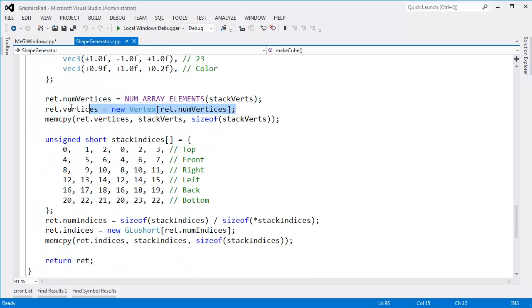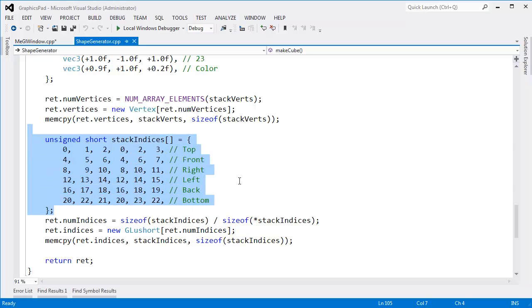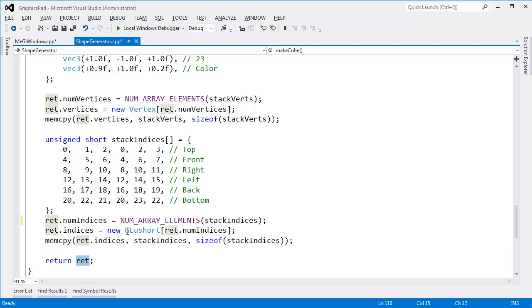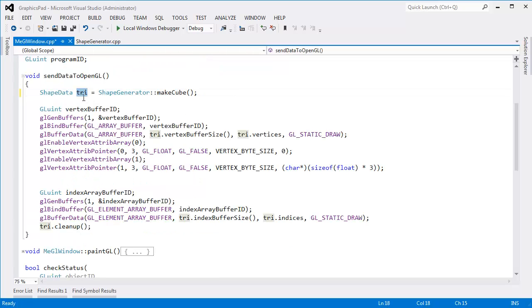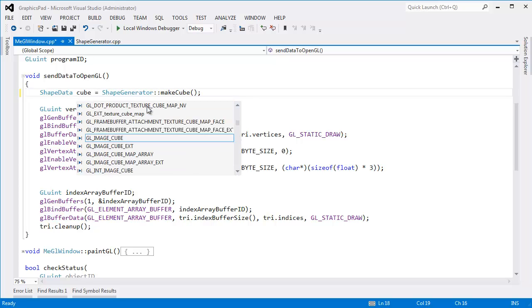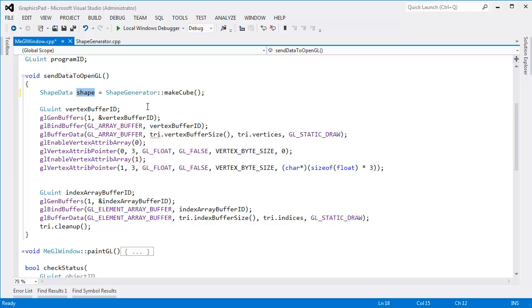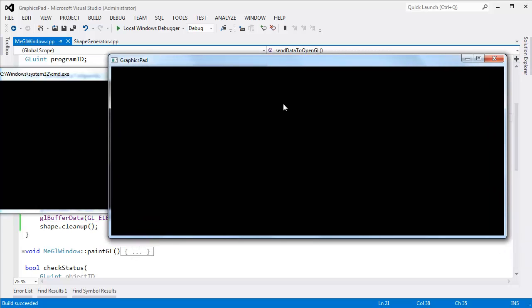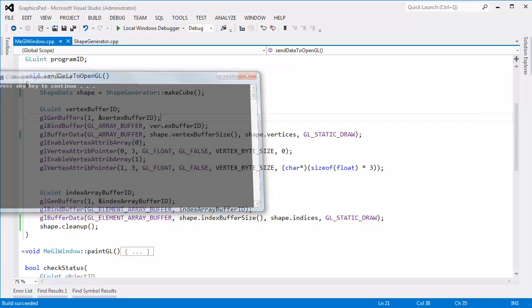The num_vertices is again the num_array_elements, same as in previous videos. I copy that data onto a new vertex array on the heap. Same thing with the indices — top, left, front, back, bottom. And num_indices is the number of array elements inside of stack indices. I'll make it a cube but call the variable "shape" to be general, and replace every instance of "tri" with "shape." Now we've sent the cube data down to the GPU. Running it — nothing on the screen. So we need to make some matrices and send them down to our shader and use them.